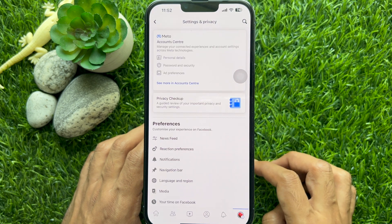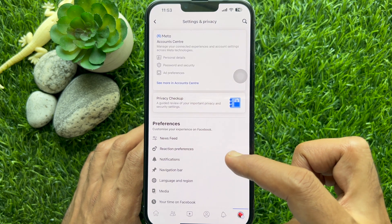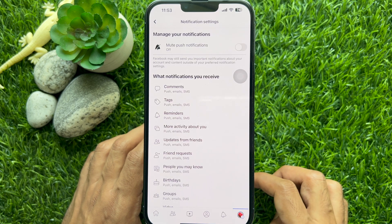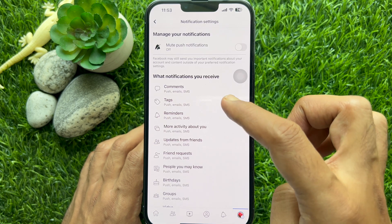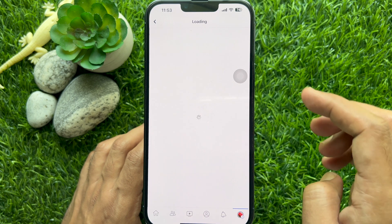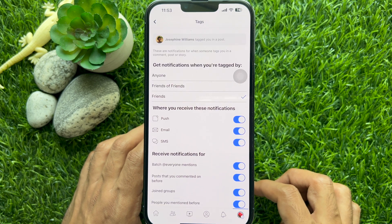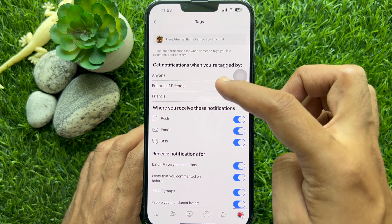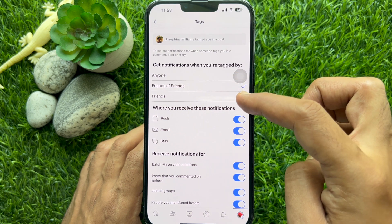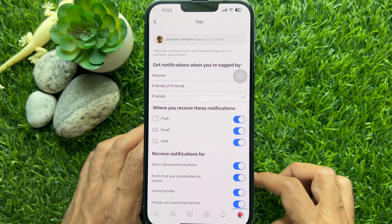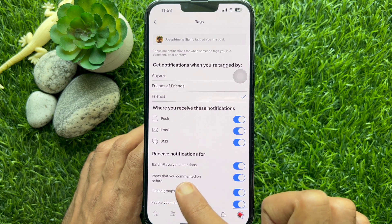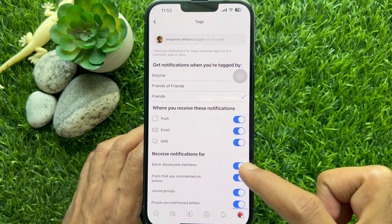From Preferences, tap Notifications. Then tap Tags. Make sure you have notifications set for when you are tagged by friends of friends or friends selected. Then, to turn off the at everyone tag notification, simply turn off the button beside Everyone Mentions.